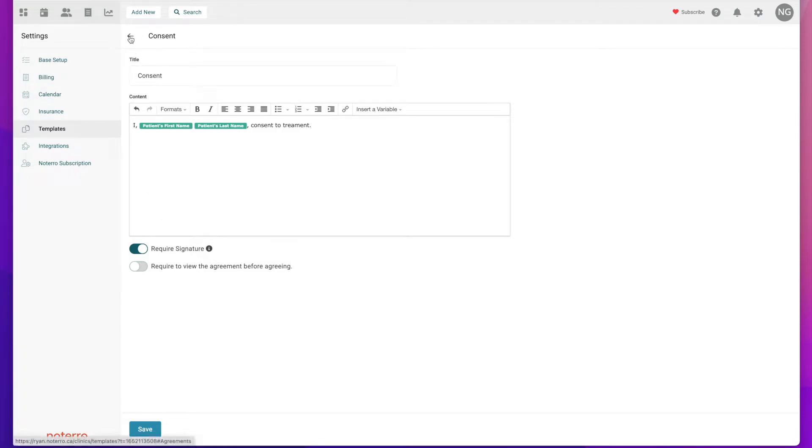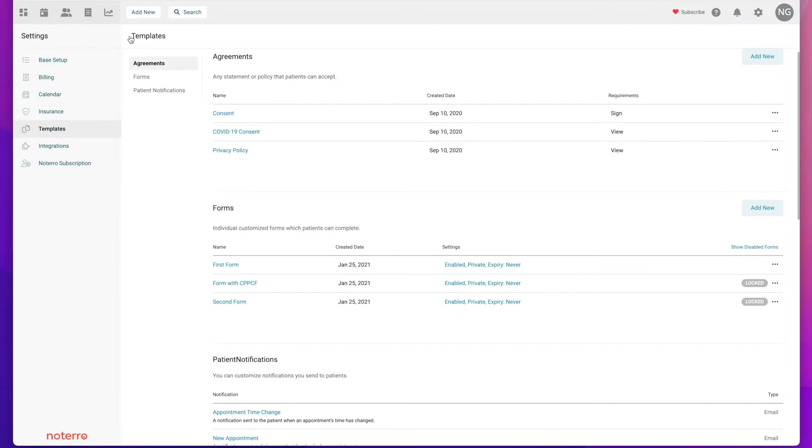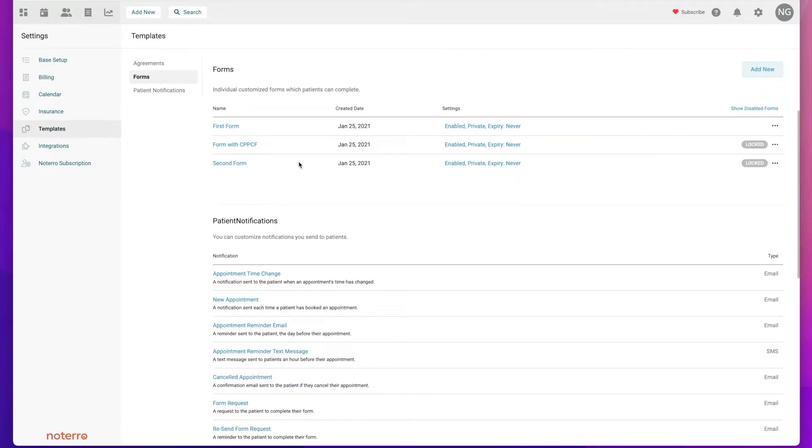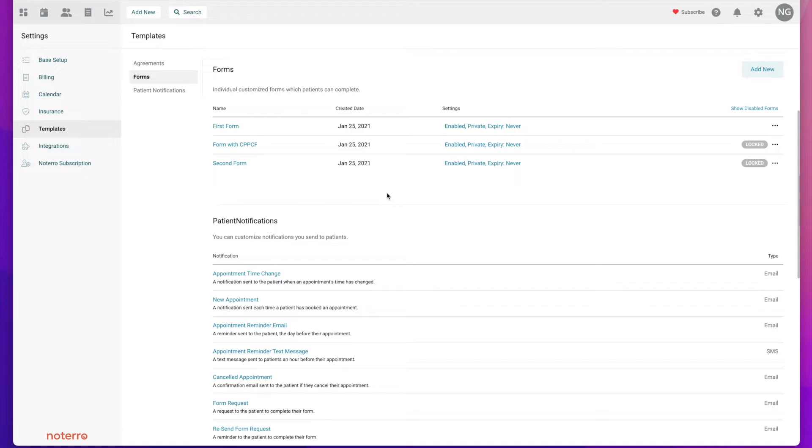Let's go back to our template page. Next we have forms, which are again organized in a similar manner that the agreements were. It gives a name and some information about the form itself.